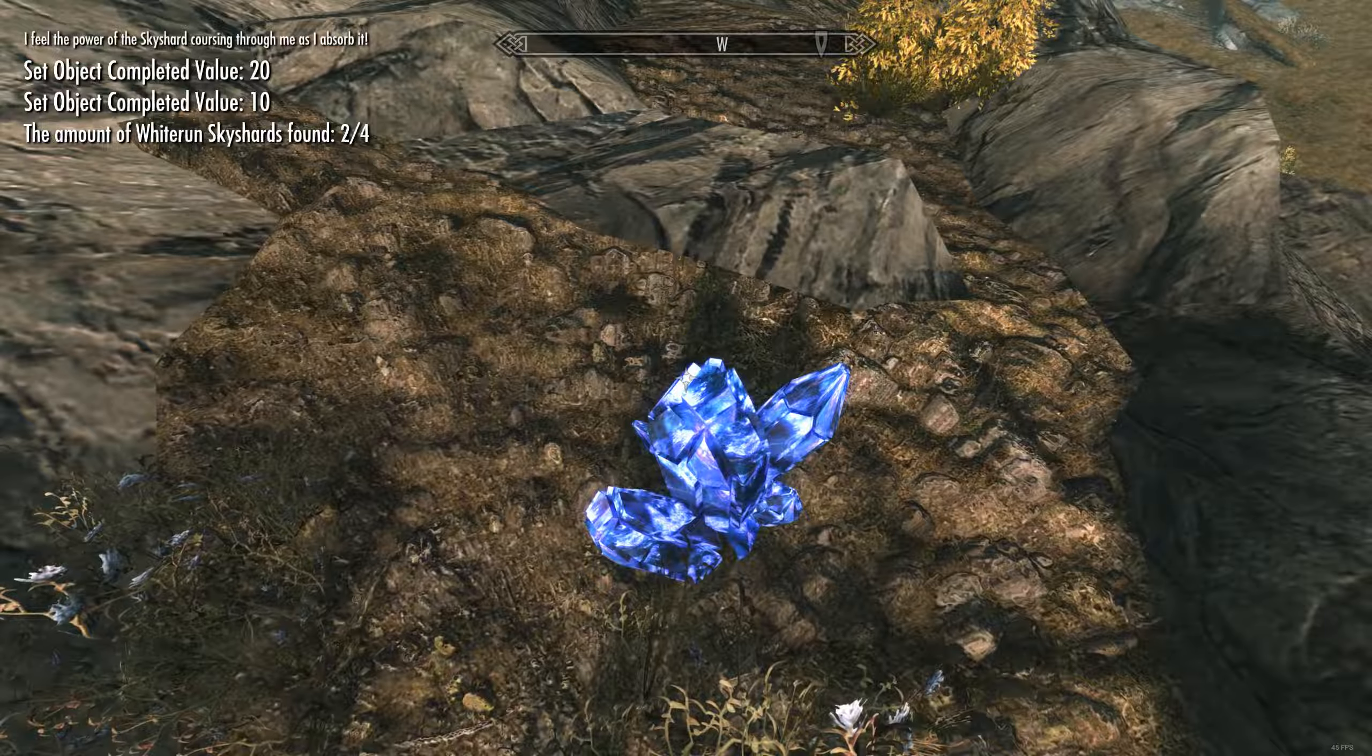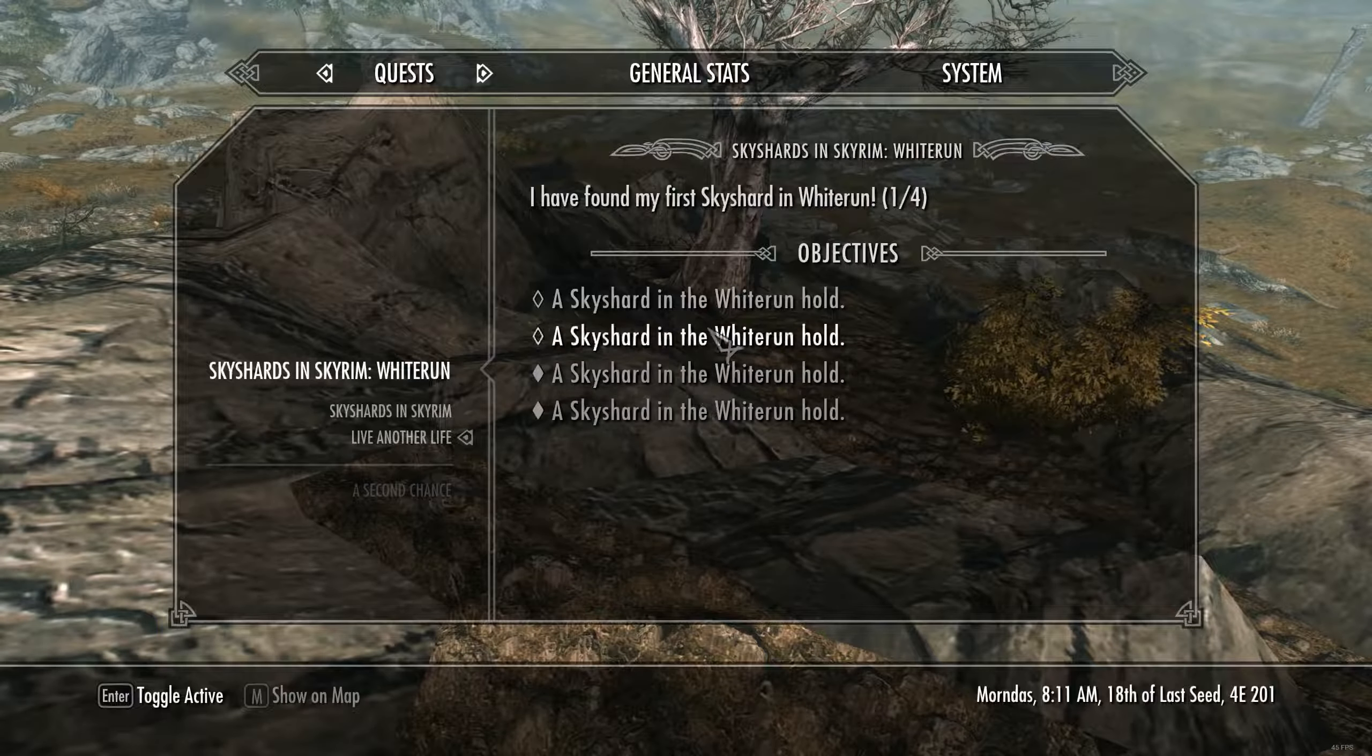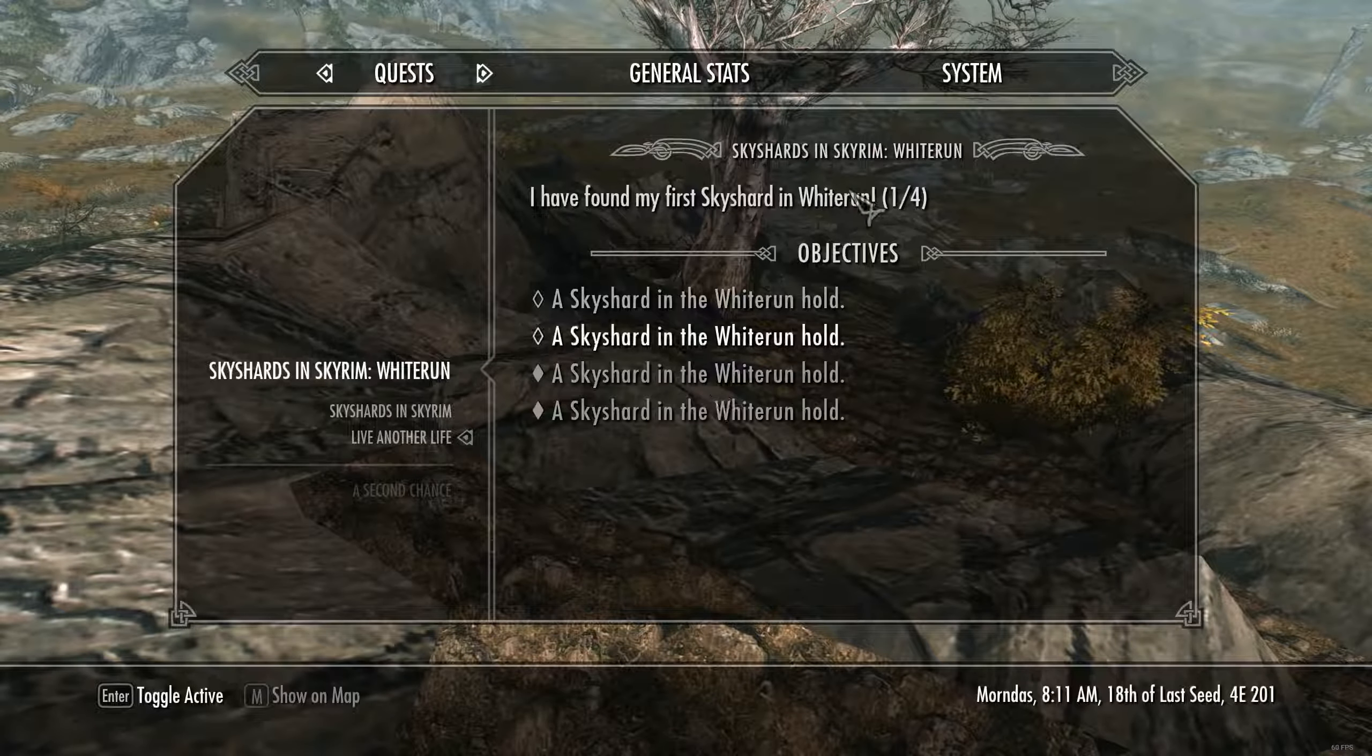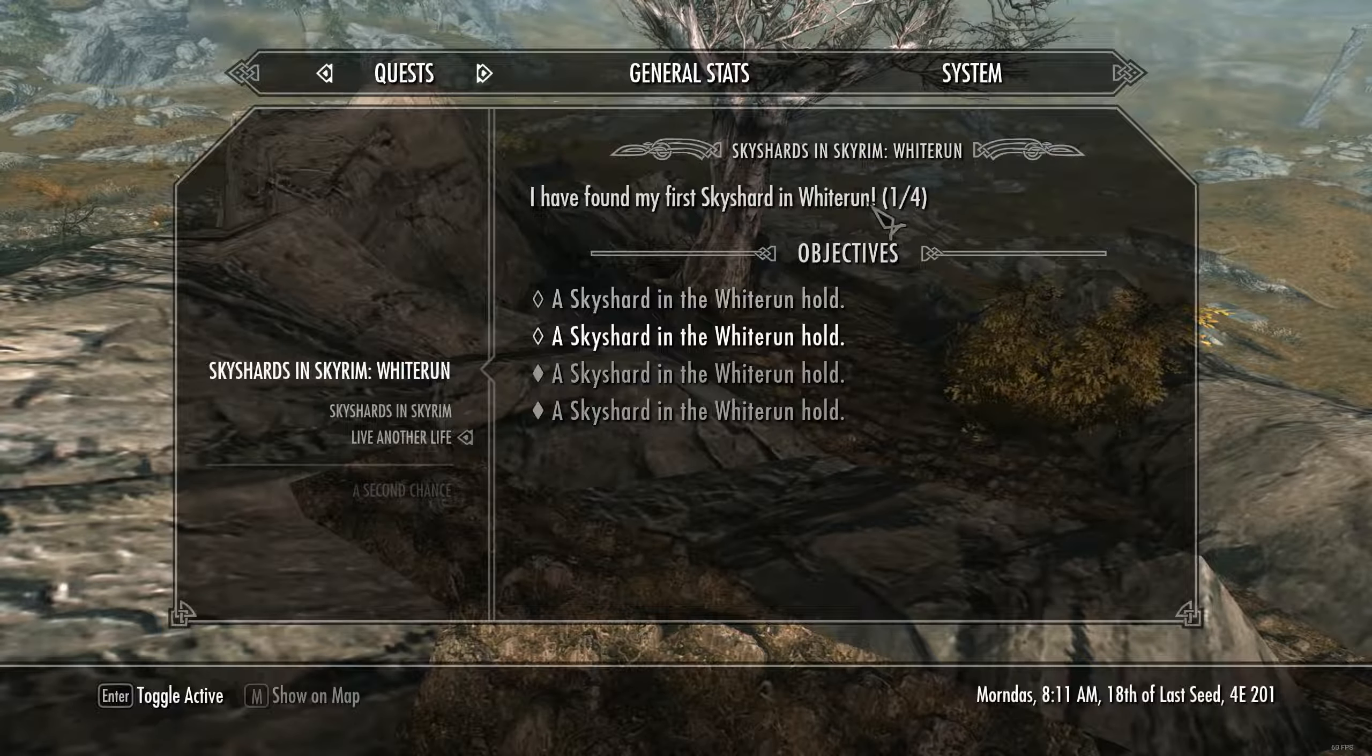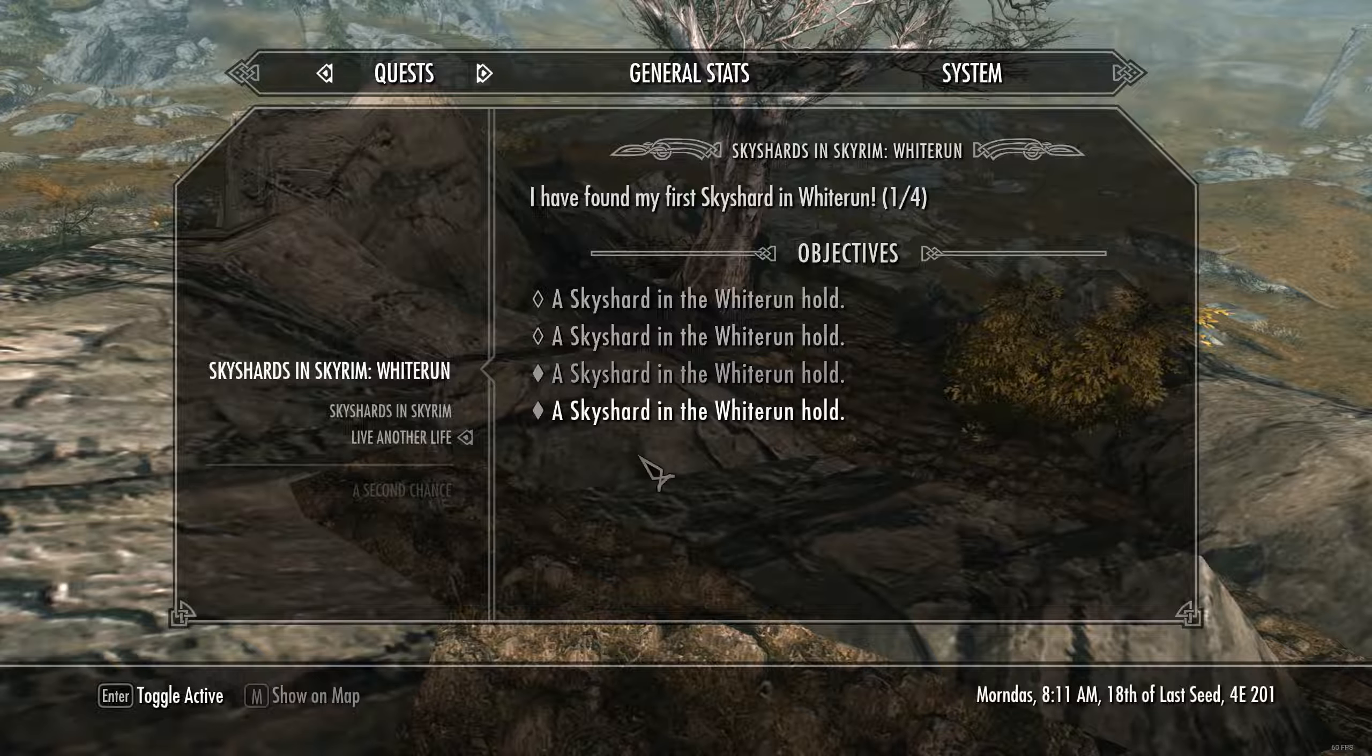And as you can see now, two of the objectives have completed. Don't worry about this description because I haven't been setting the stages. This has been mainly testing for the objectives that they correctly fill and complete themselves. So that's essentially how it will pan out.